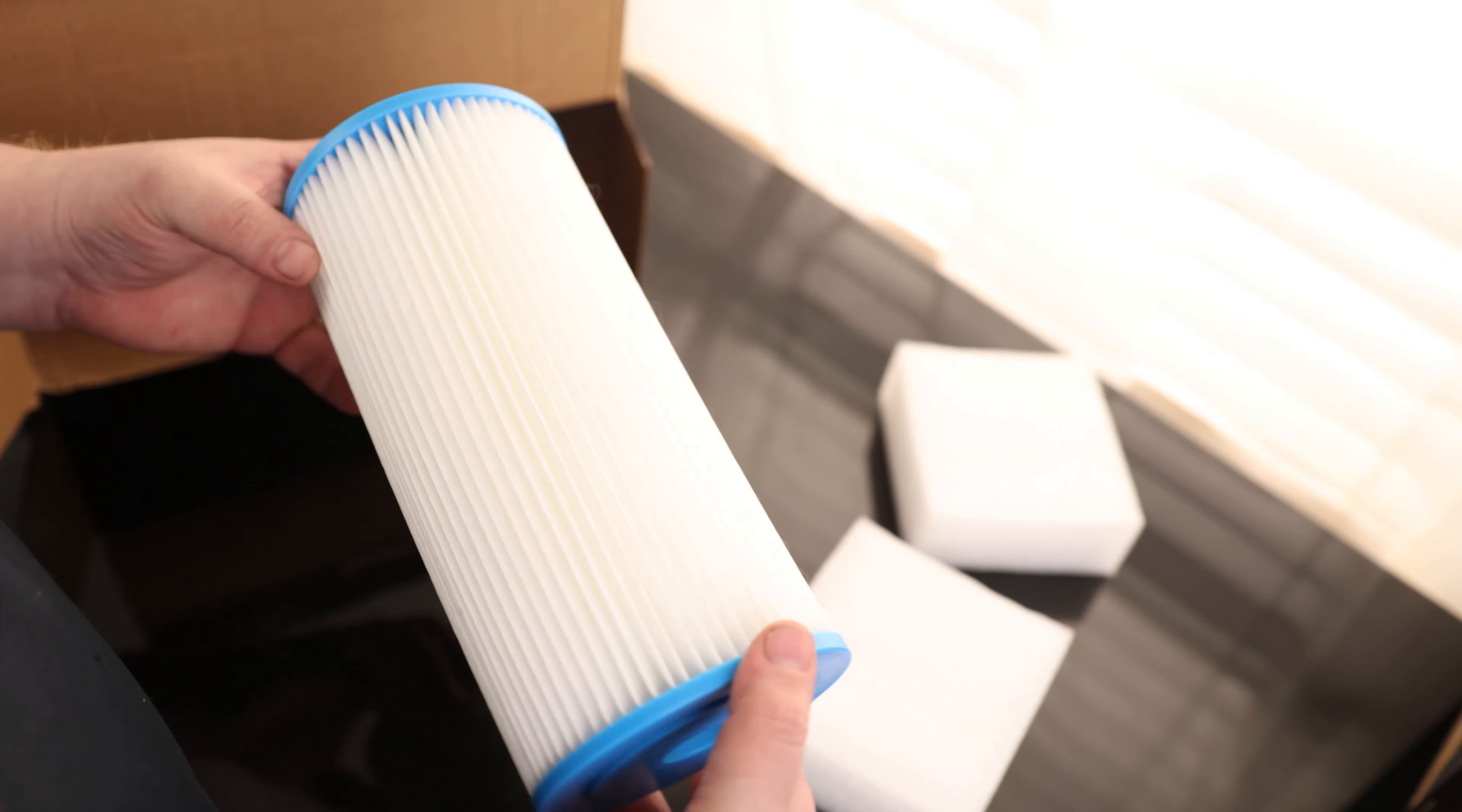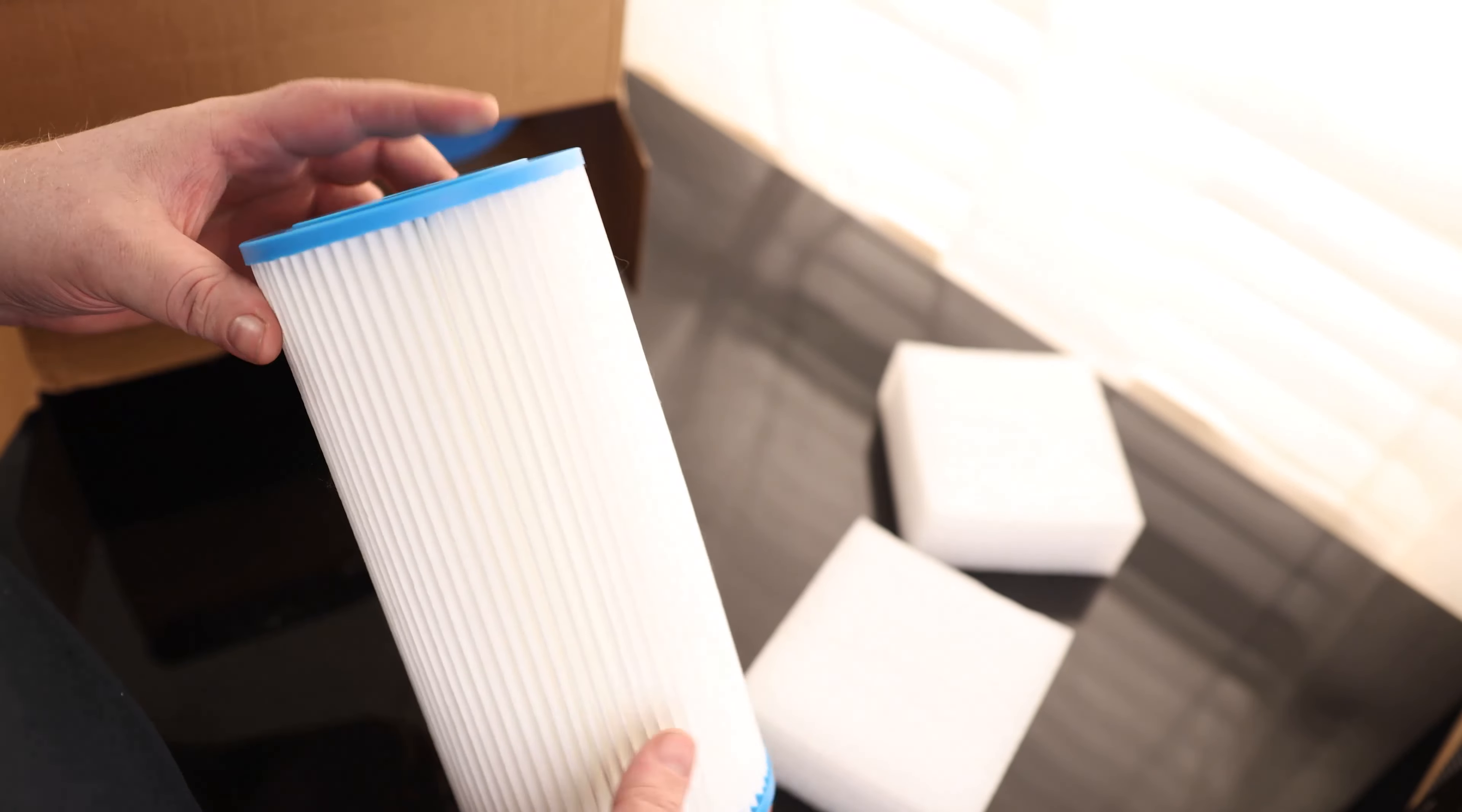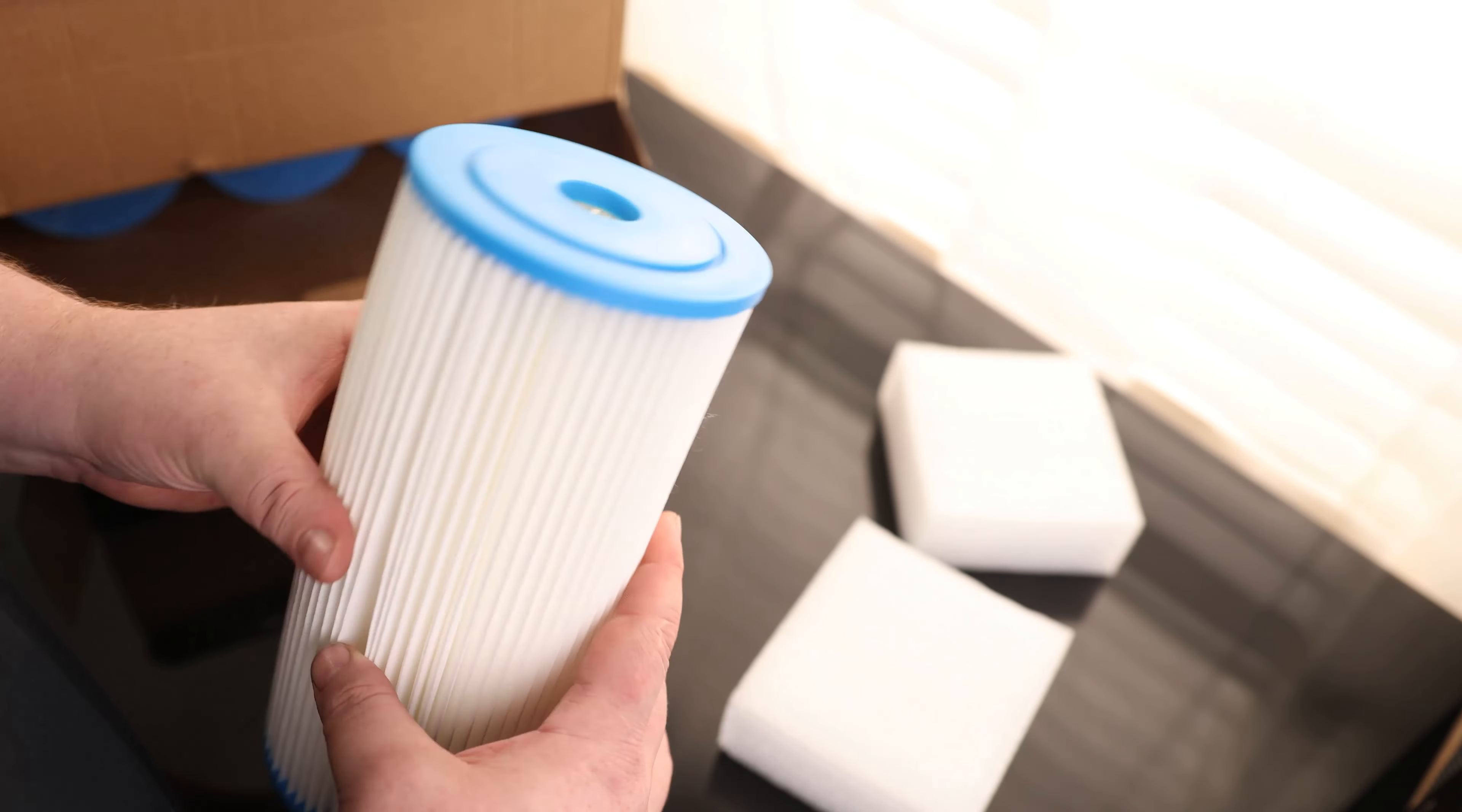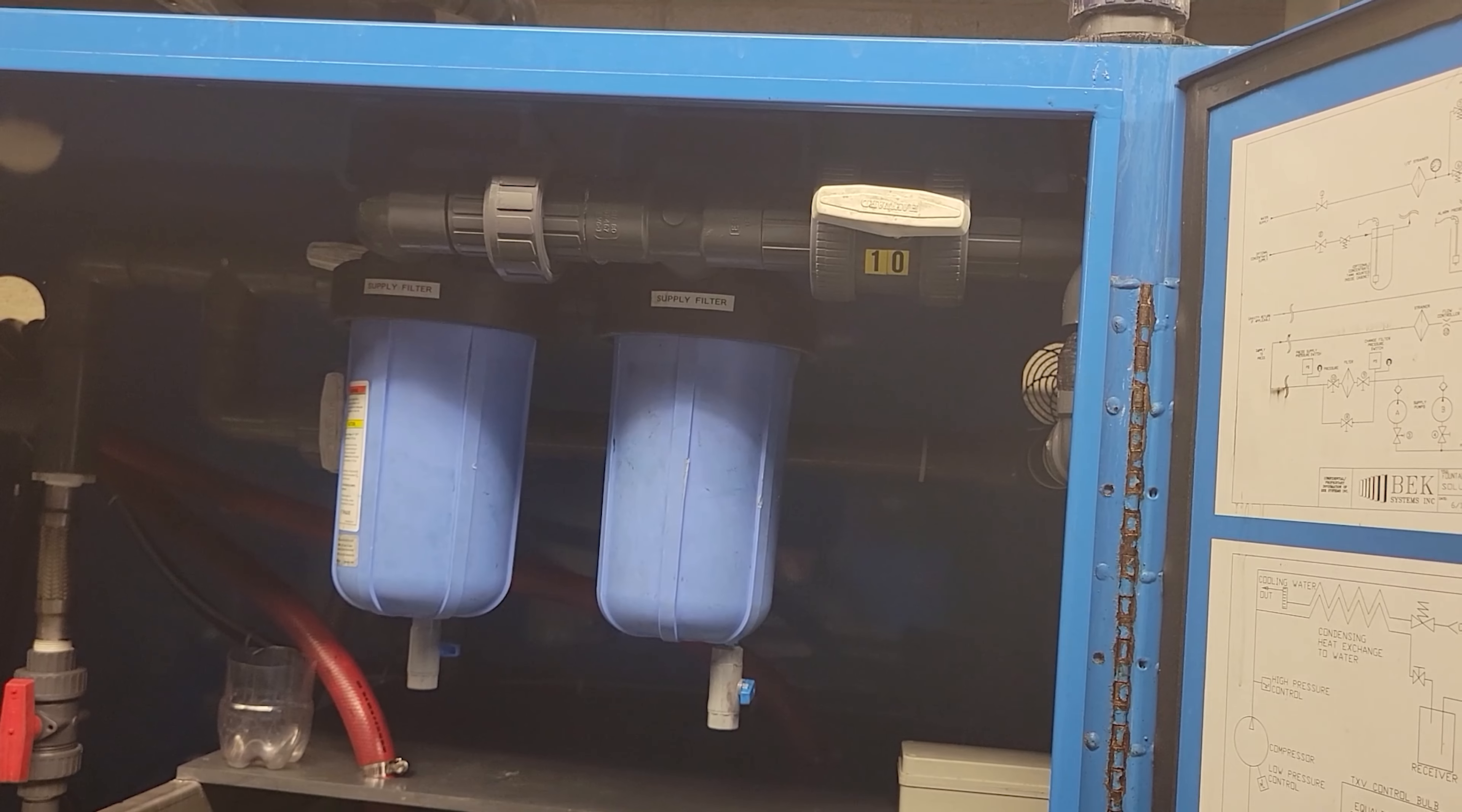They did also say that you can wash these and reuse them, although I never do that. Anytime the filter needs service, I just replace it. But it is nice to know that's an option.